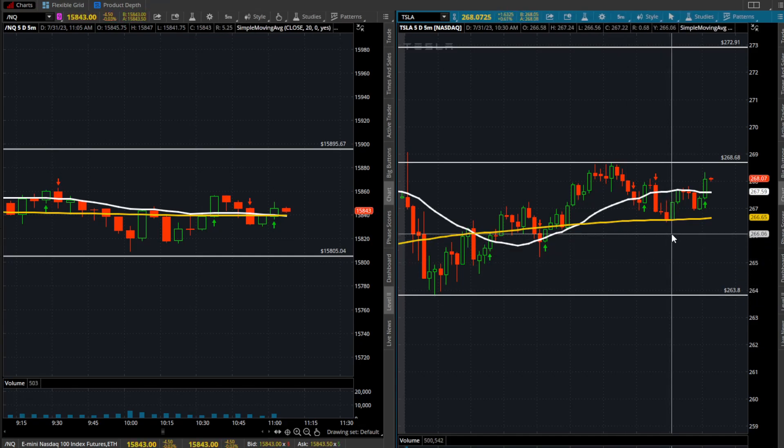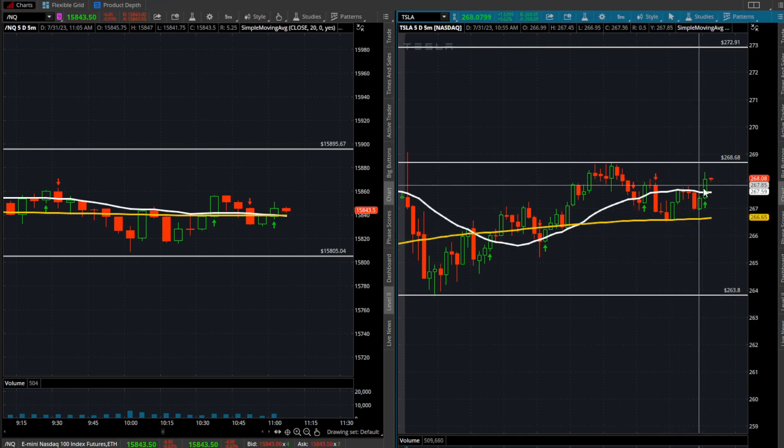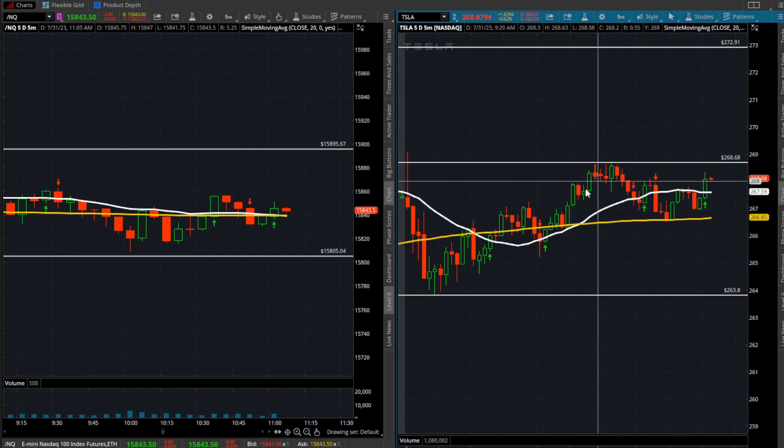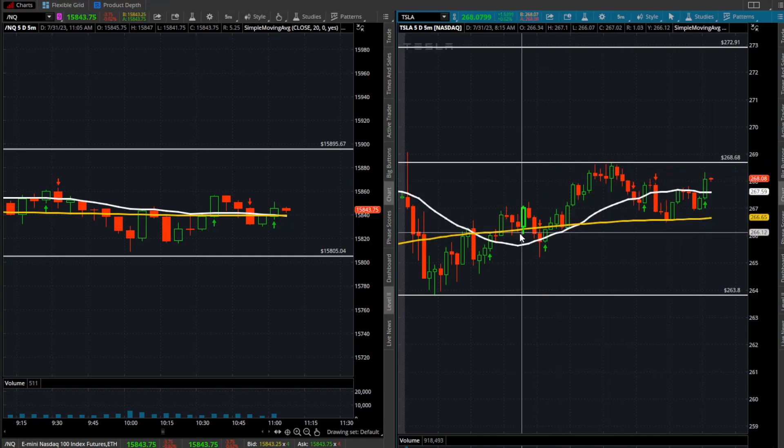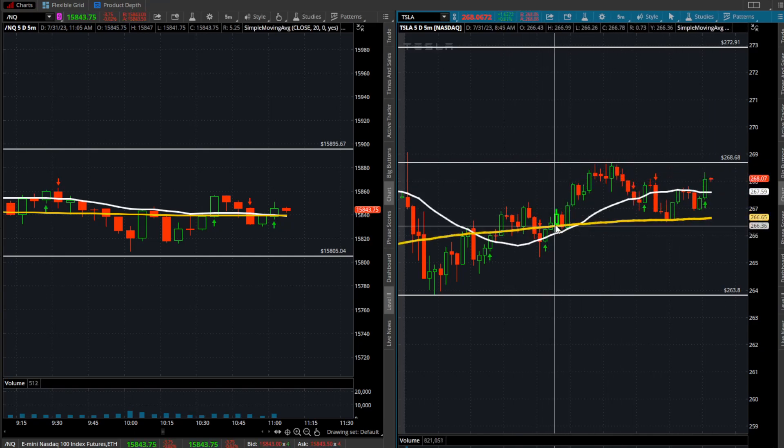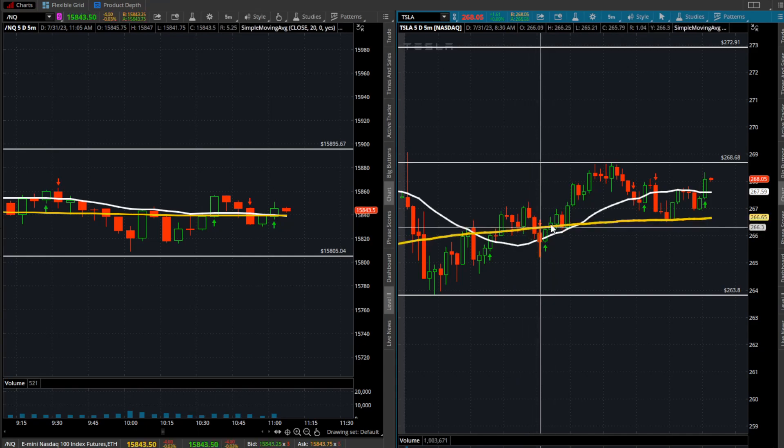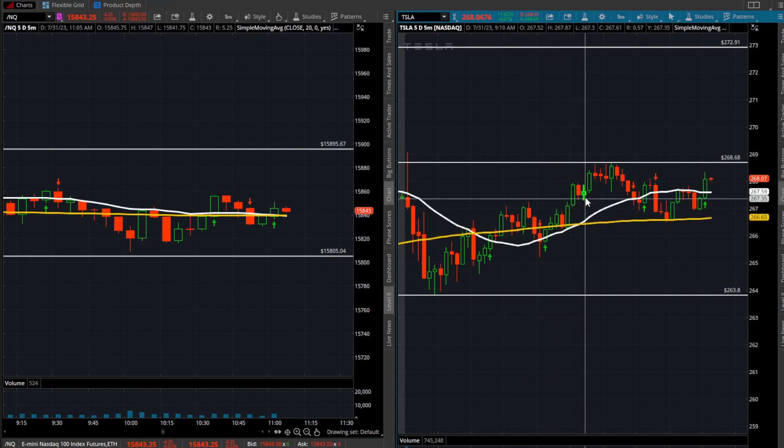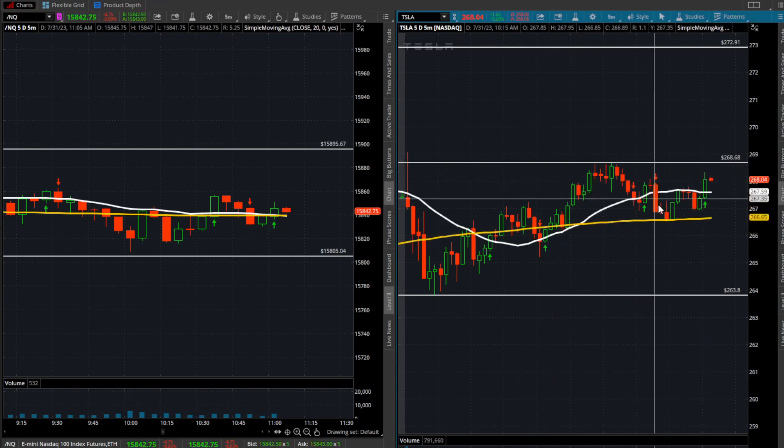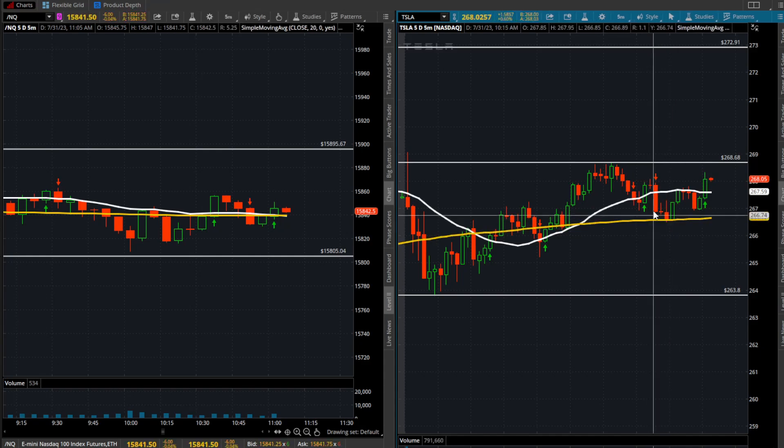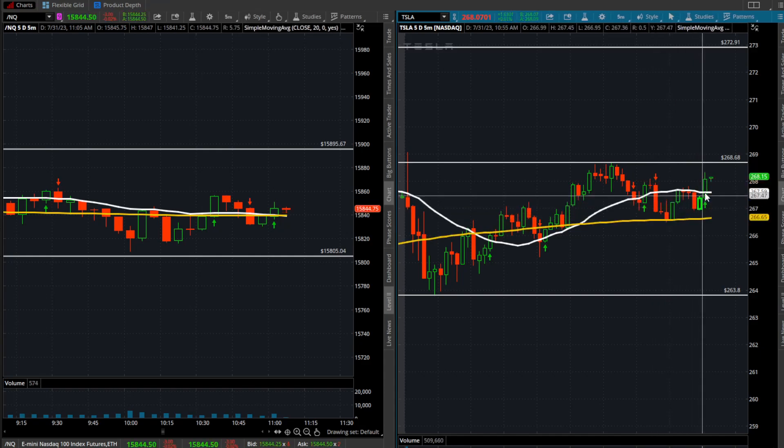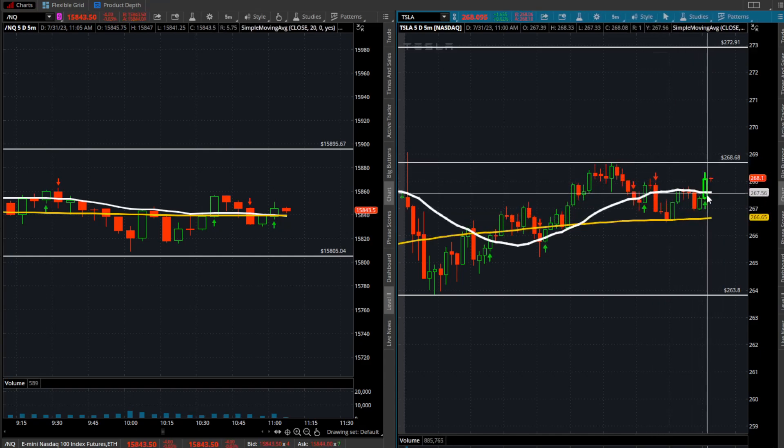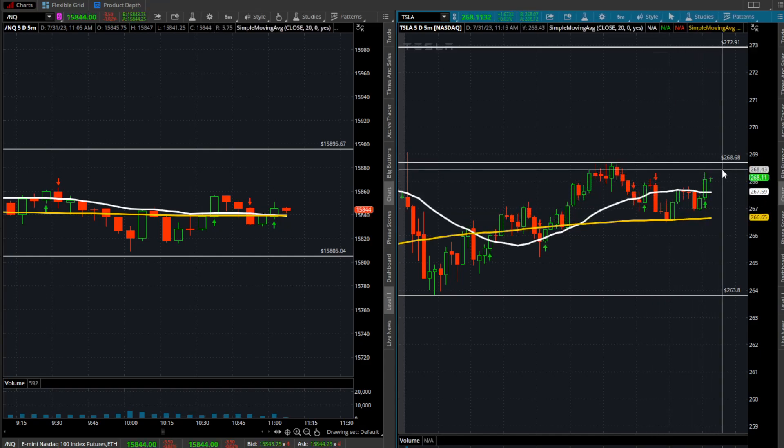Just watching this move here. Ever since the reclaim of the 20 SMA and the 200 SMA, we put in this high to 268, pulled back into the 200, and now we're trying to bounce off yet again.